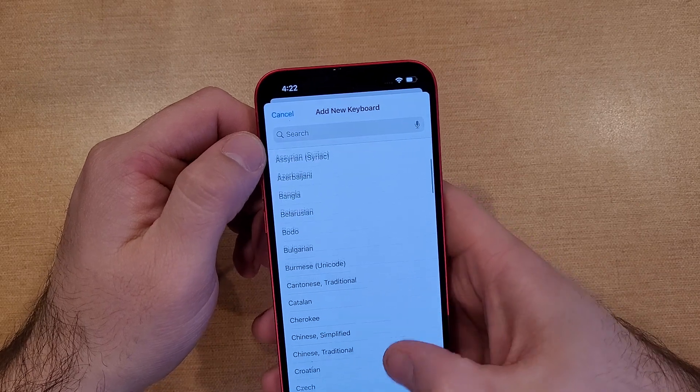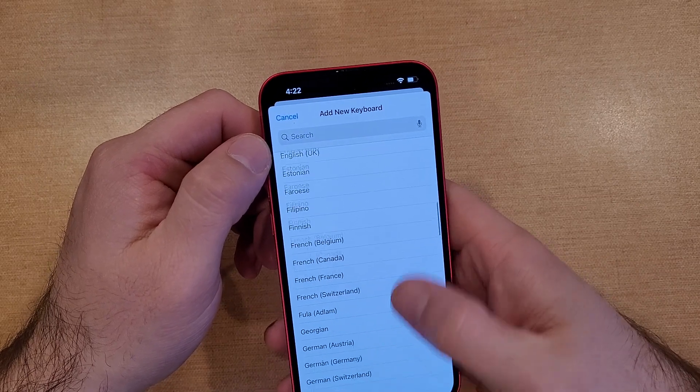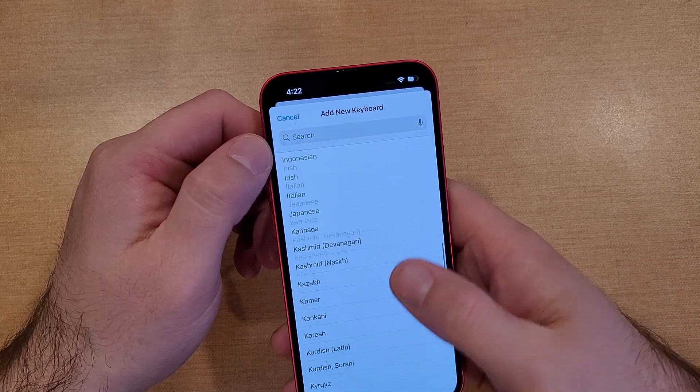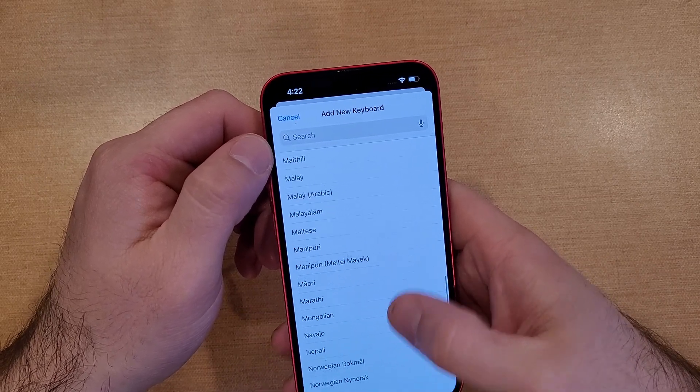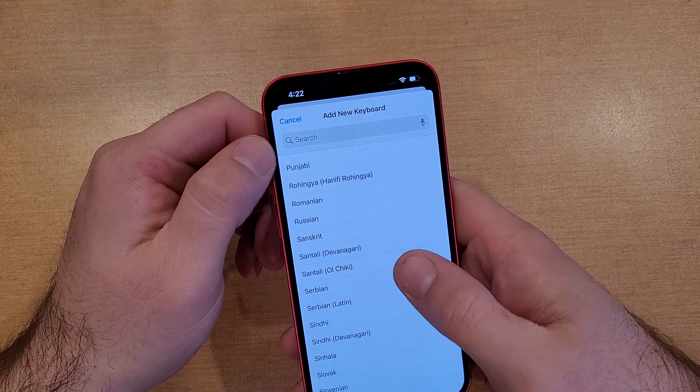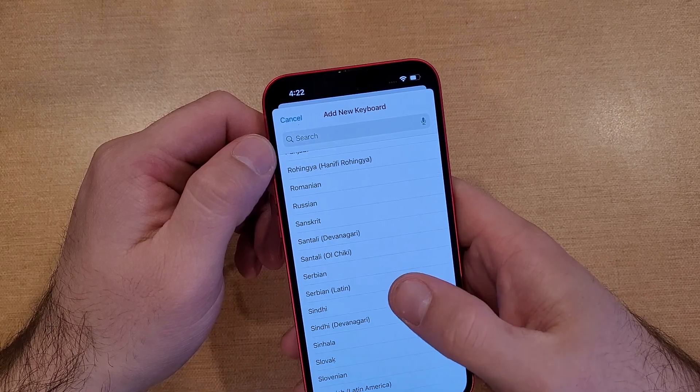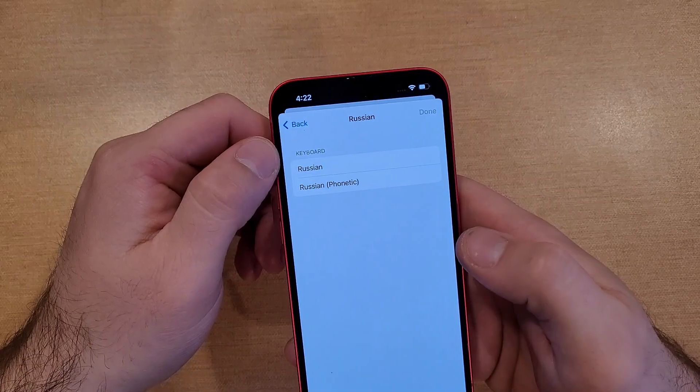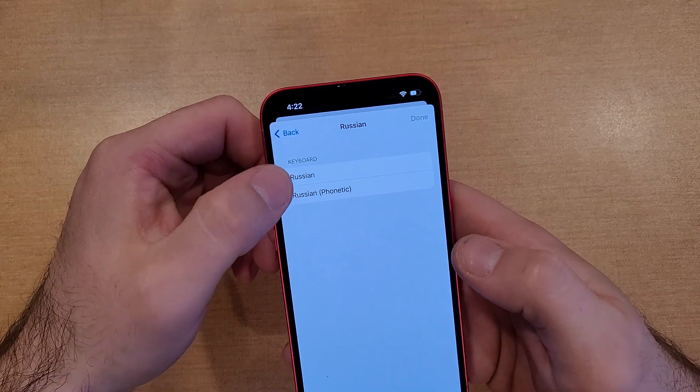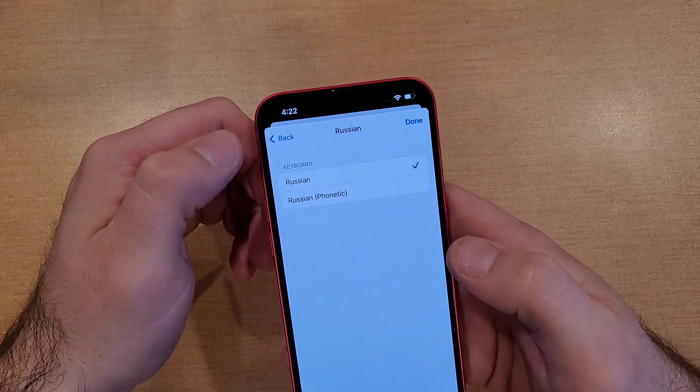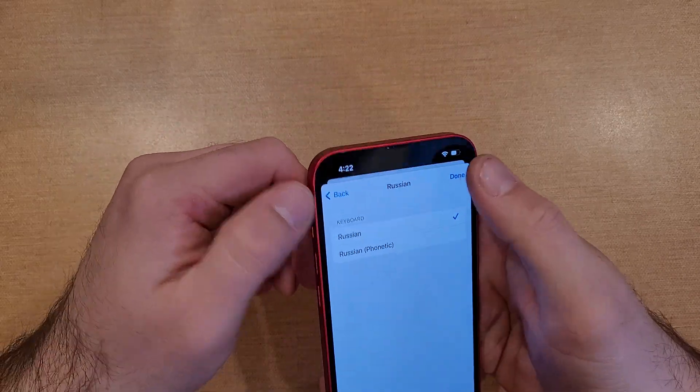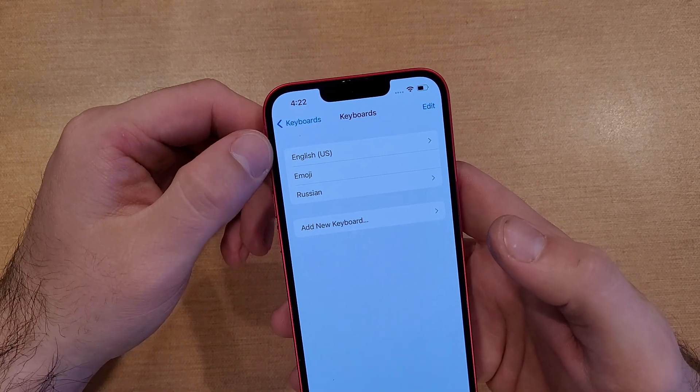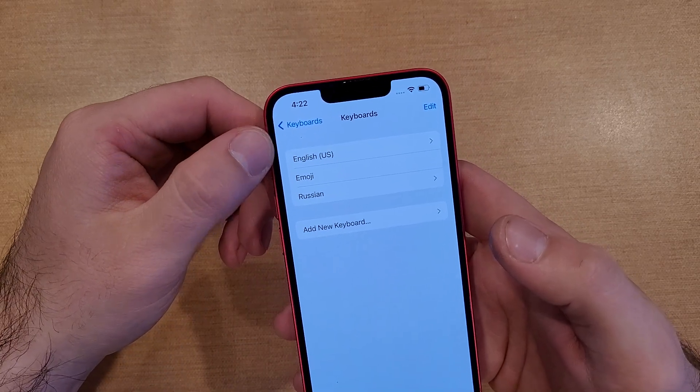And then from here we get a list of different languages that people speak all around the world. So let's just go ahead and pick one. Let's just go with Russian. There's a phonetic and a regular Russian. Let's go with the Russian and we'll select Done.